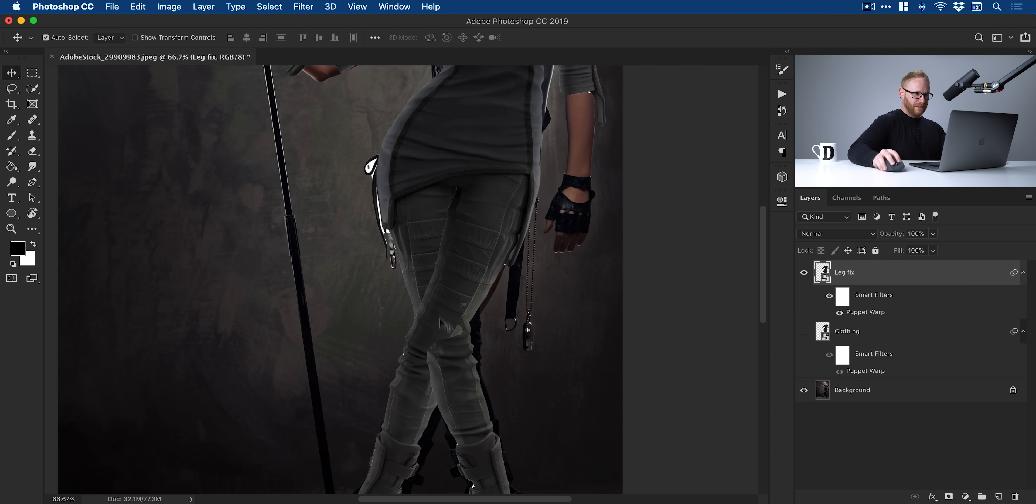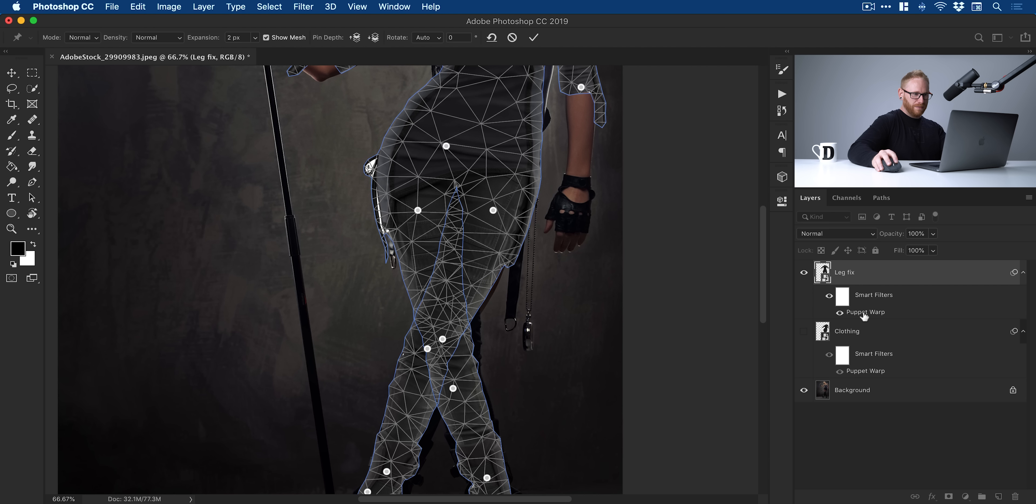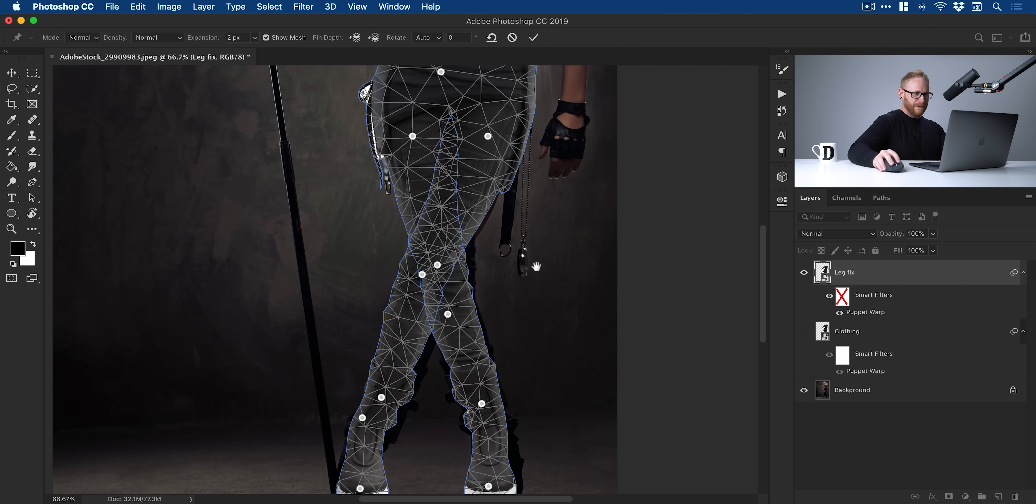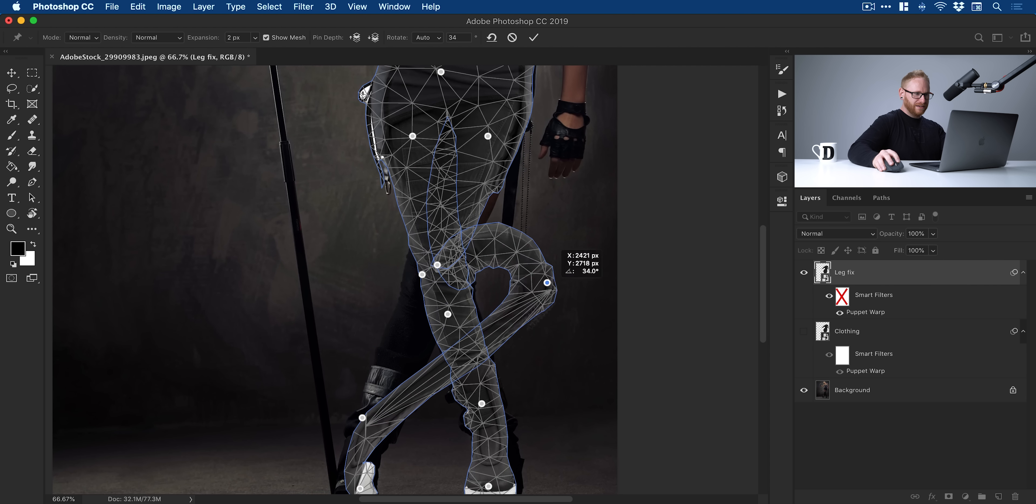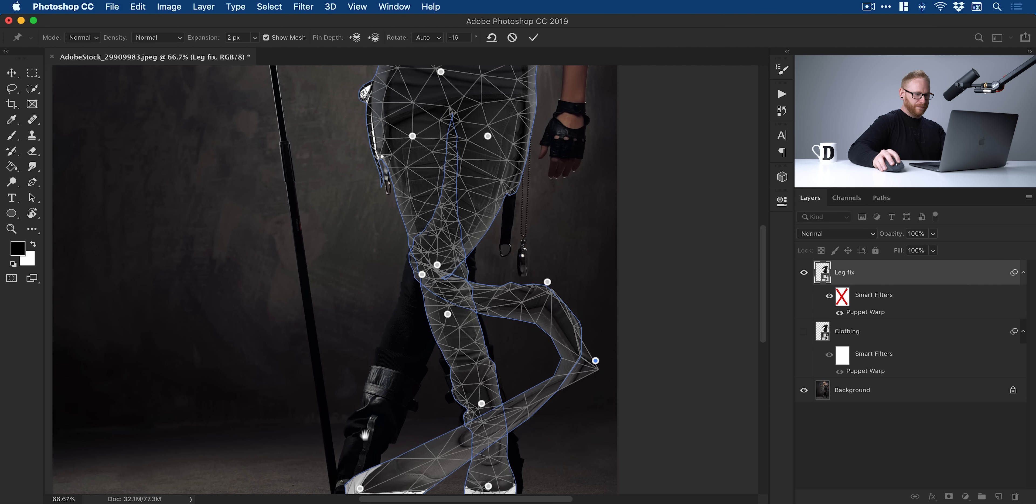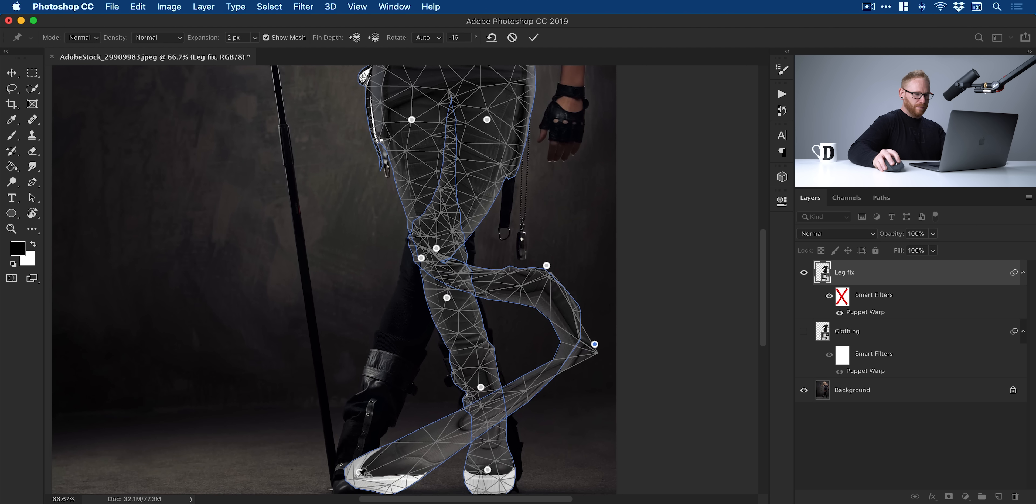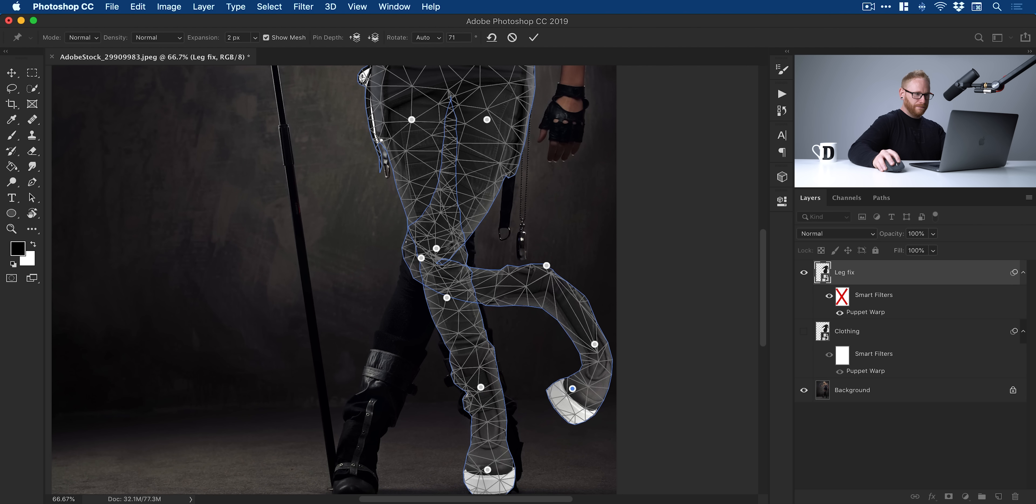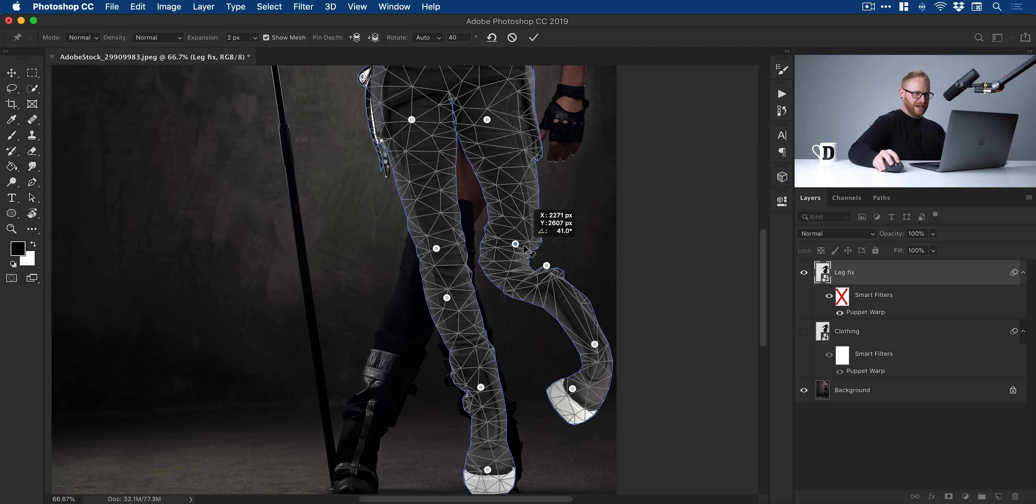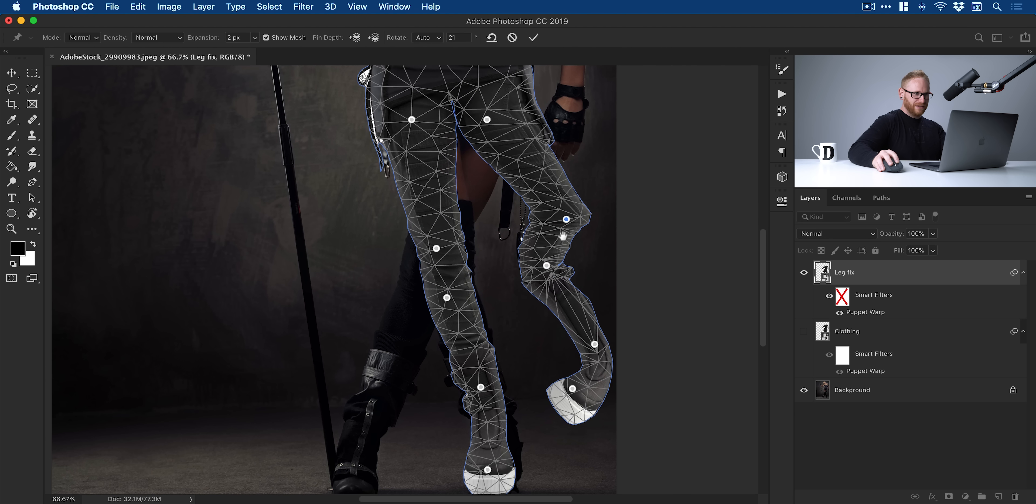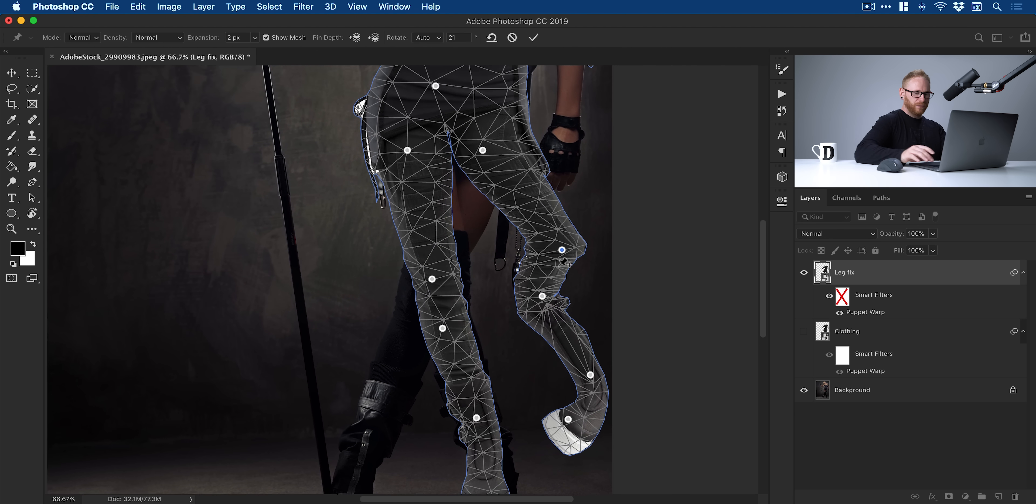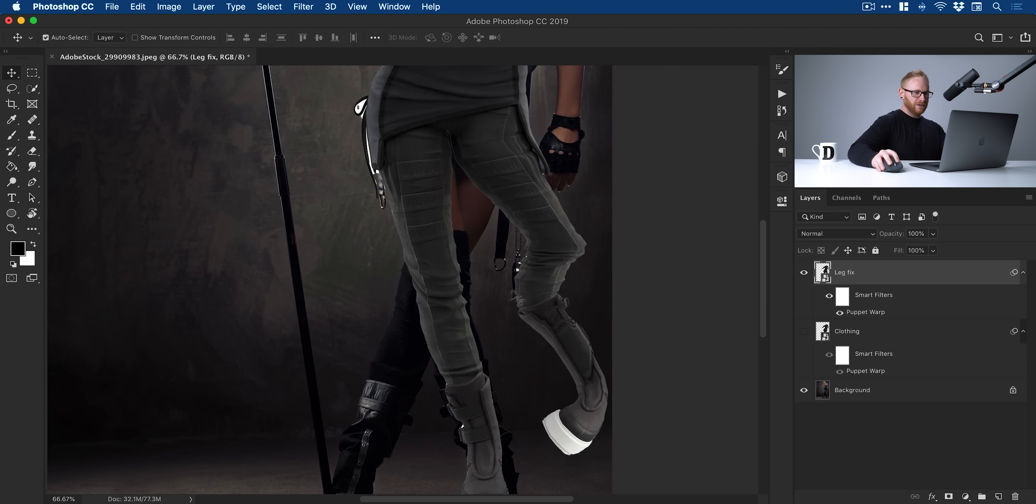Now, this leg is the one that is in front and at the moment is behind. So what I need to do is just go back into this Puppet Warp, and I need to get this leg here completely out of the way. Oops. There you go. See, it's very easy to add pins if you don't zoom in. Press Return. So now I just need this leg on its own.